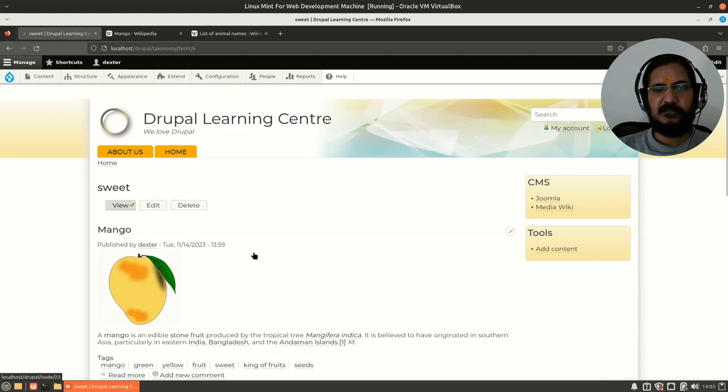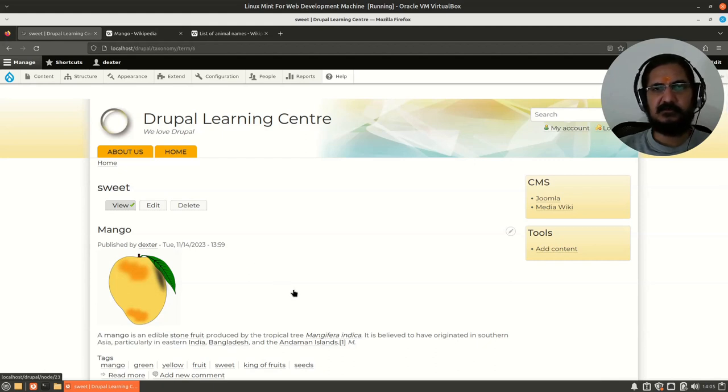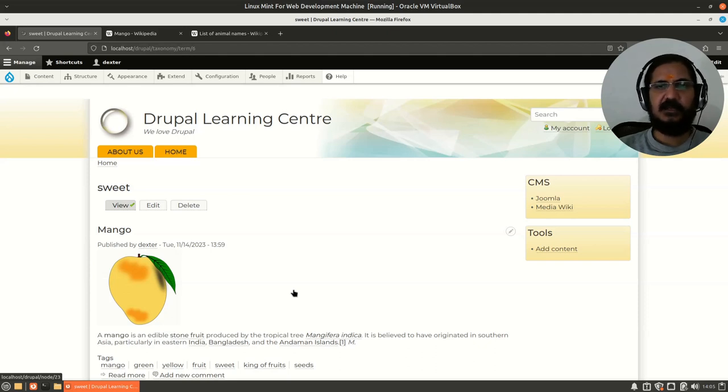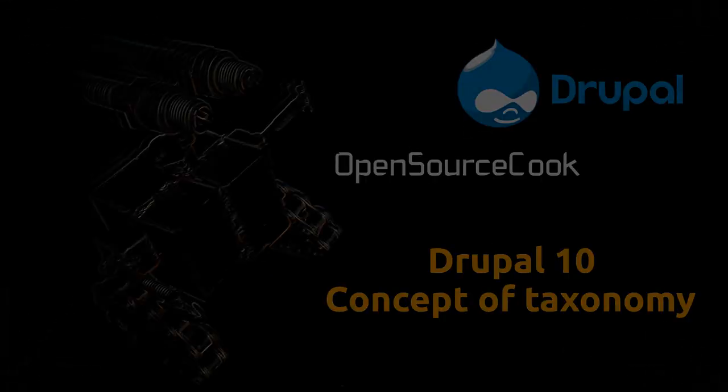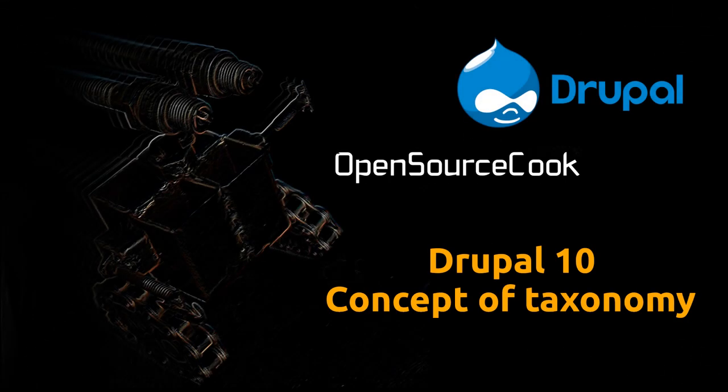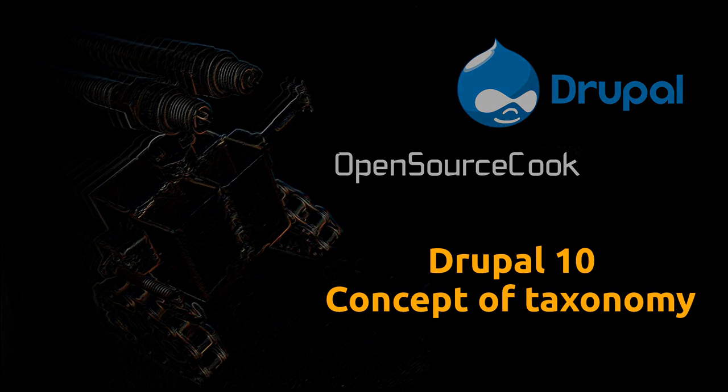Next we will see how to actually create taxonomy terms, or in Drupal it's called vocabulary. We'll see that in the next video.